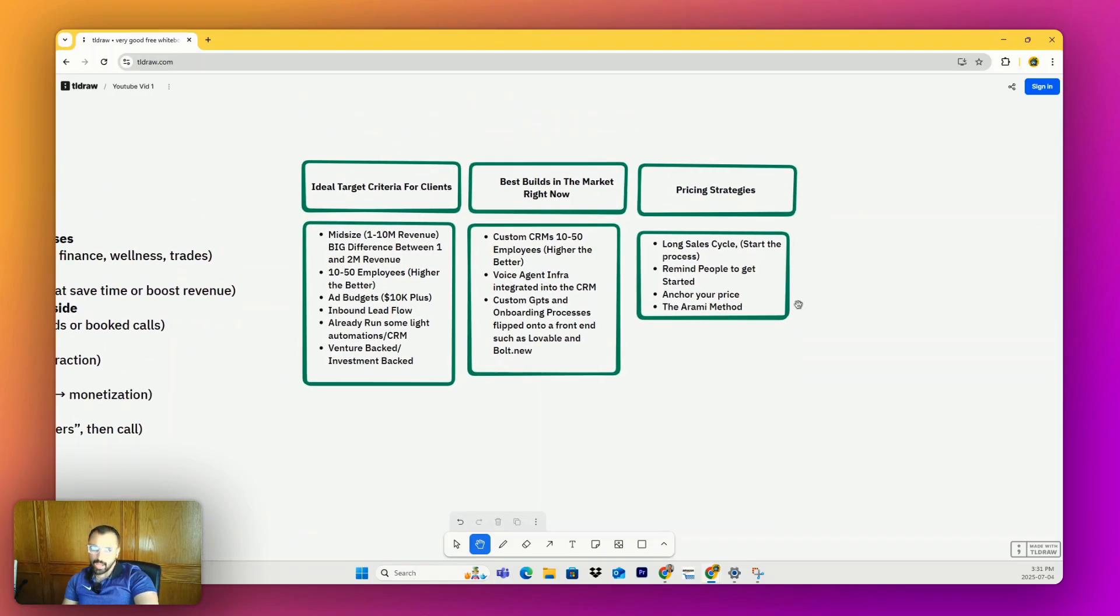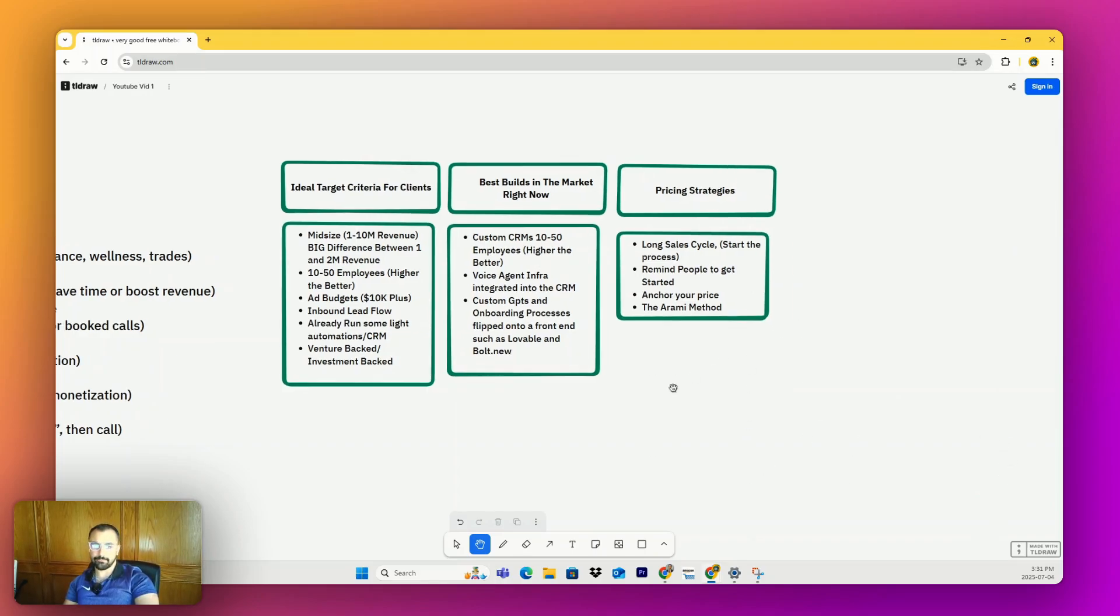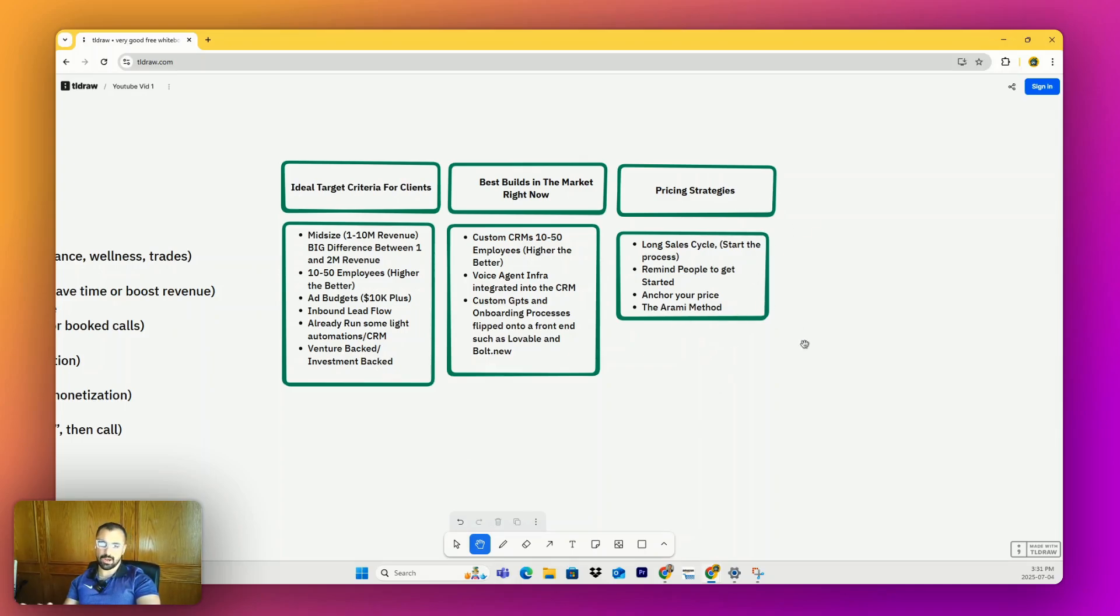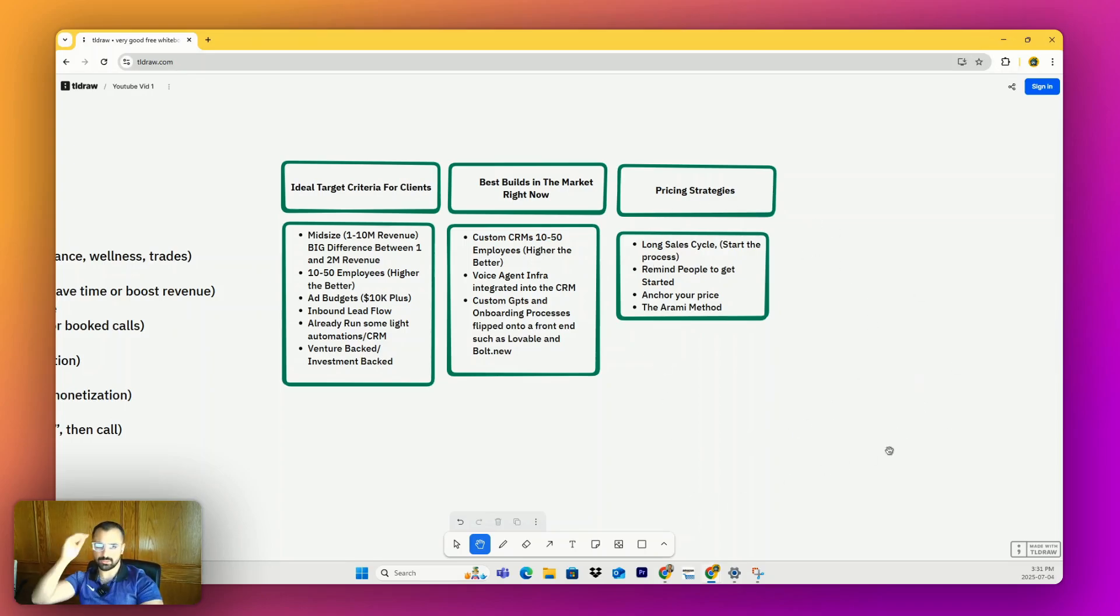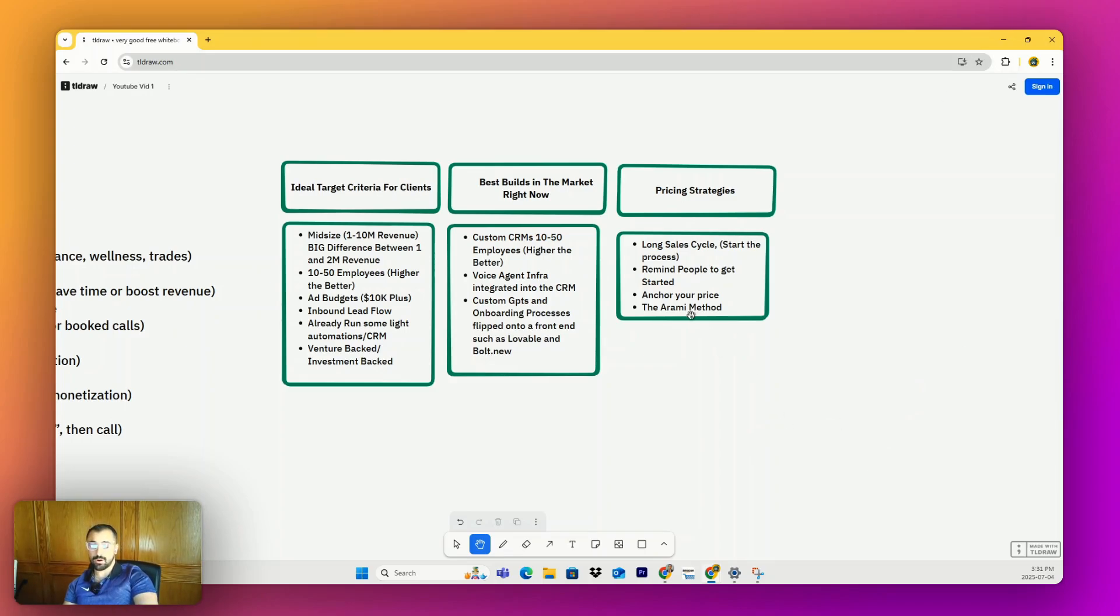I'd also remind people to get started. A lot of people are really busy and they have the money and they just forget, so just give them a nudge. Act like they're being stupid by not starting. I do it all the time. Anchor your price, always bid higher because, A, they might just say yes, and B, they say, 'Oh, that's too high,' you give them the theory of a discount, which is what everyone does in sales, including my clients. My clients even know I do this most times.